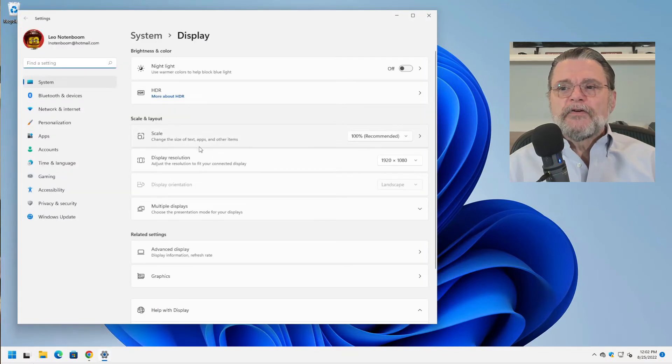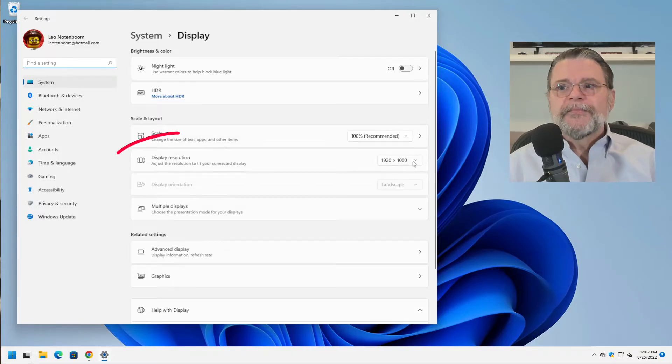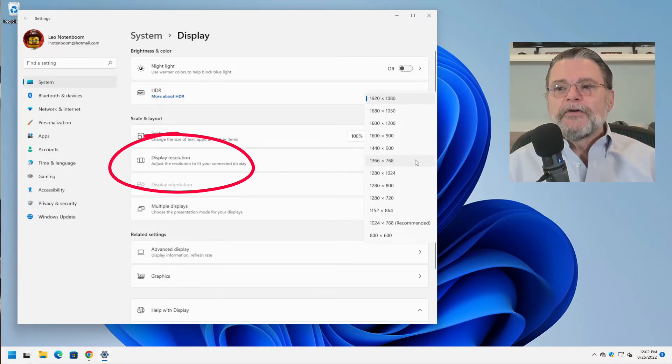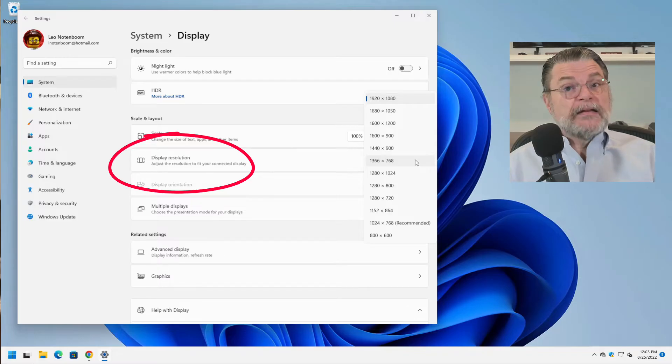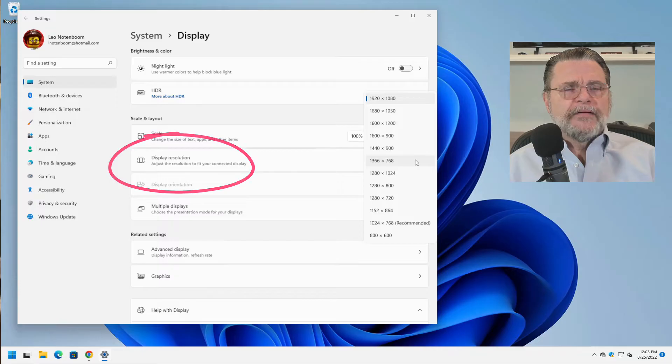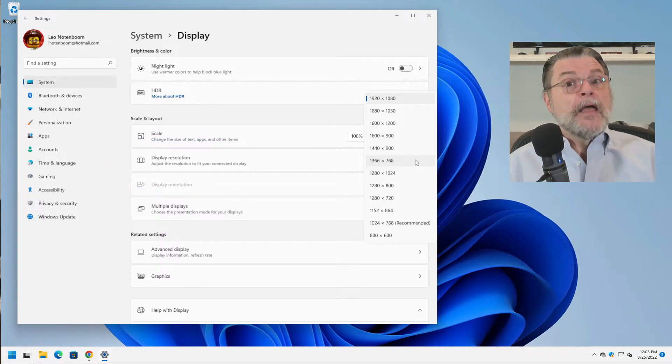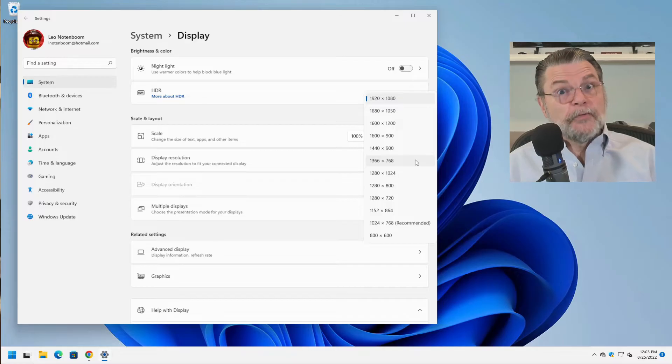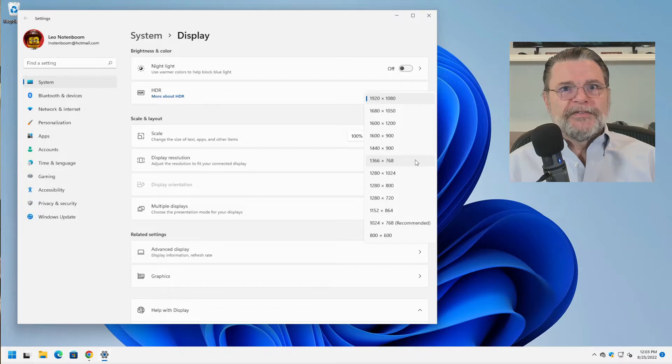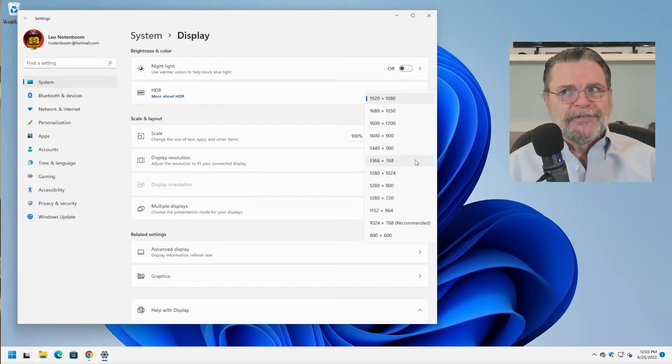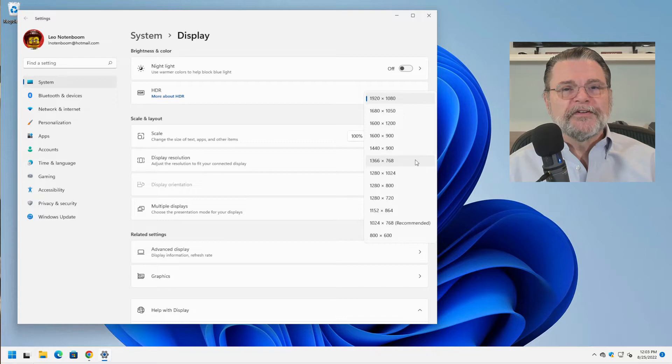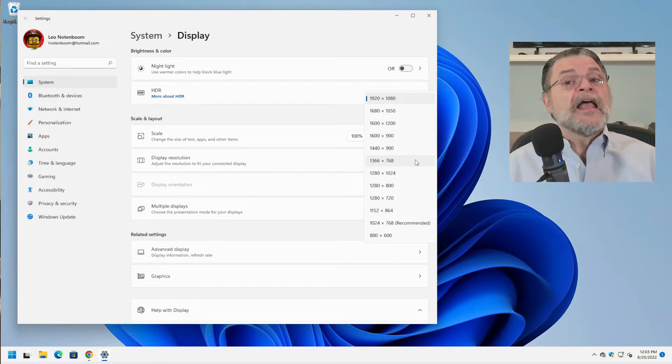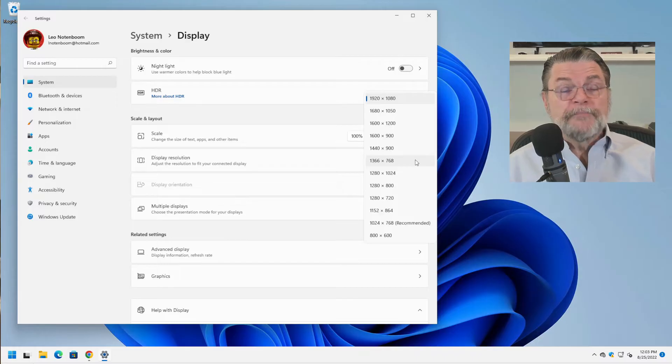The setting that you should not change is display resolution. You'll notice I've got a bunch of different options here. And indeed, if you were to choose one of these other options, it would make everything bigger on your display. Maybe. And I have to say maybe because it really depends on the display you're using, the monitor that's involved here. Sometimes it'll show everything at exactly the same size with a black border all the way around it because it's not taking up the entire screen. Sometimes it'll stretch. Sometimes it'll do weird things. This is not the way to do it.